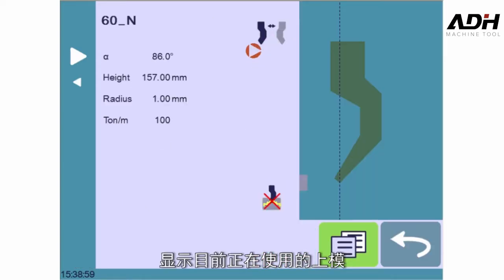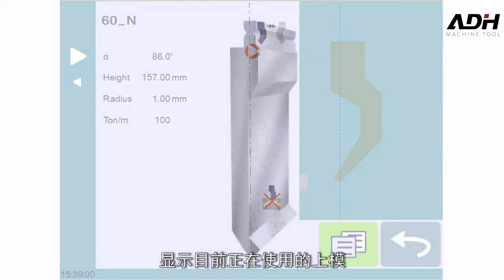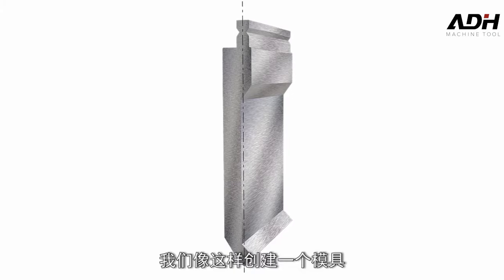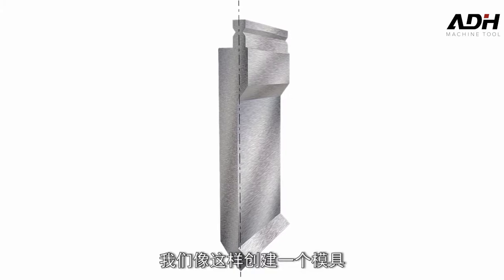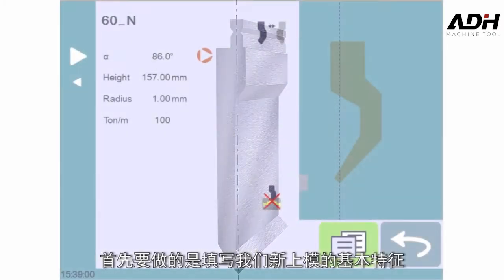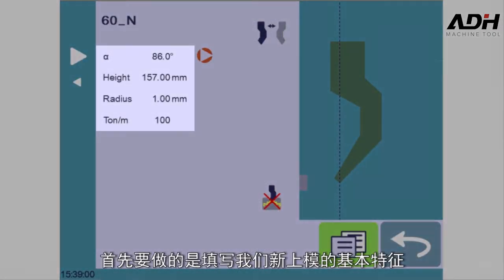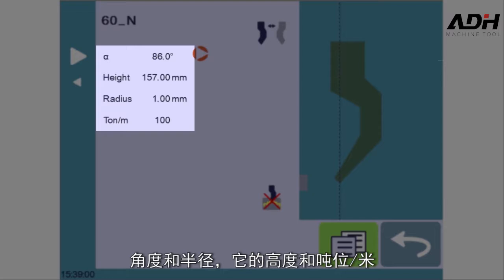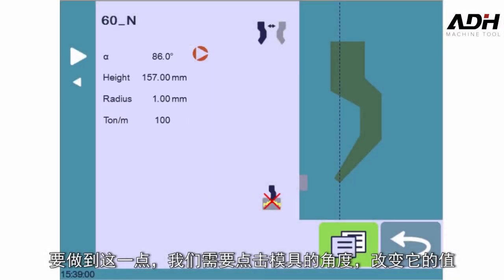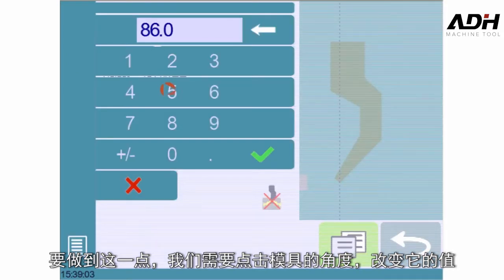The punch currently being used is displayed. We would like to create a punch like this one. The first thing to do is fill in the basic characteristics of our new punch: the angle and radius of its tip, its height, and its resistance. To do that, we simply need to touch the desired characteristic and change its value.